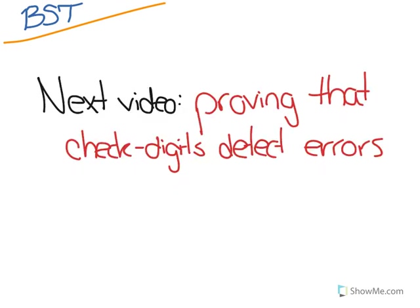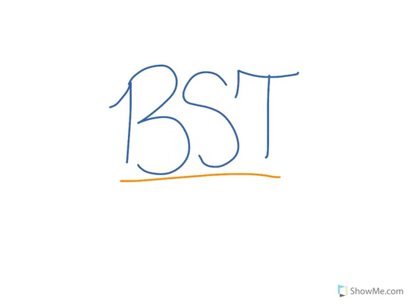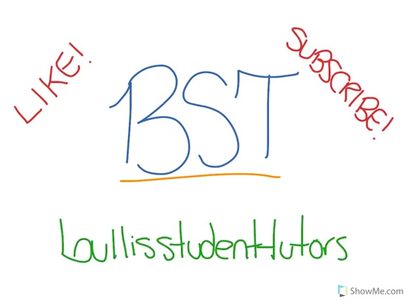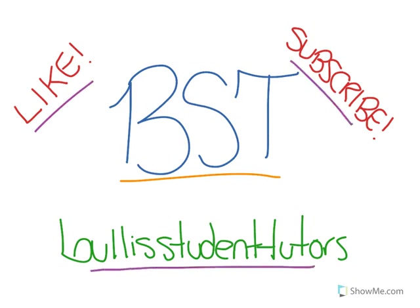Thanks for watching! Please make sure to check out our next video where we prove that check digits detect certain types of errors. This has been a Bullis student tutor video. If you liked the video and found it helpful, please make sure to give it a like, subscribe to our YouTube channel, and check out all our other great tutoring videos on our YouTube page. Thank you!